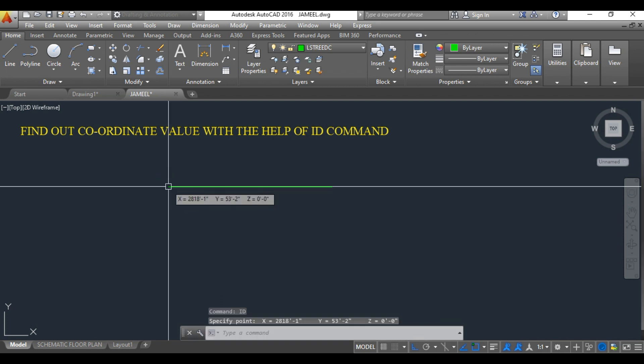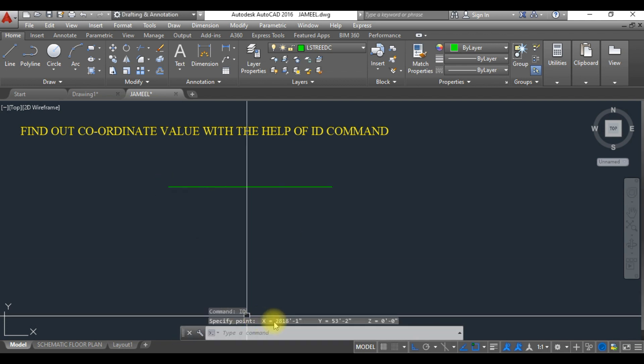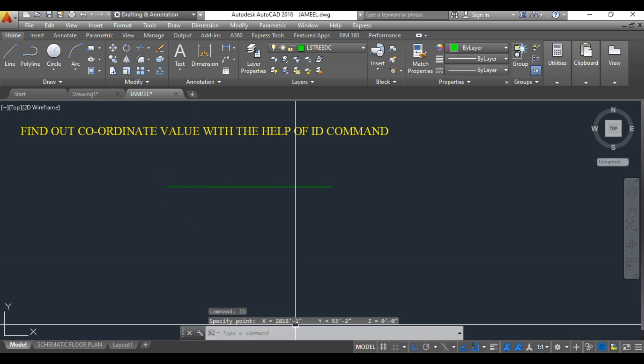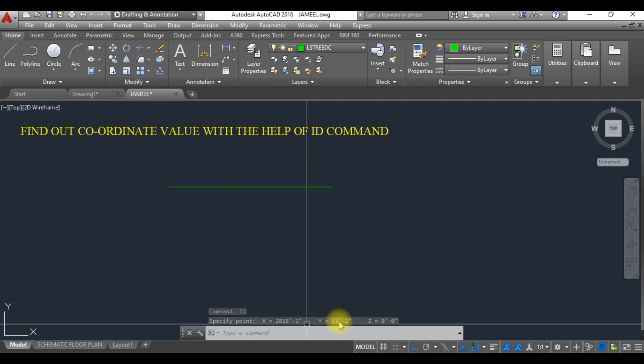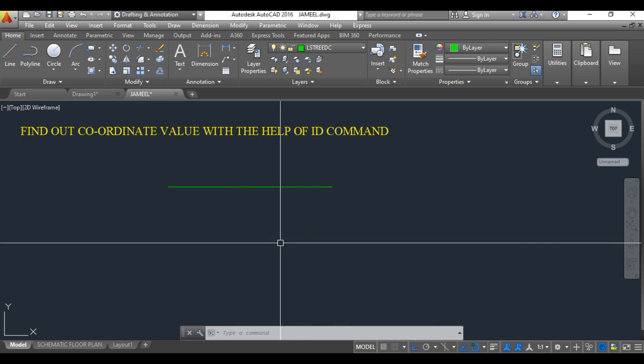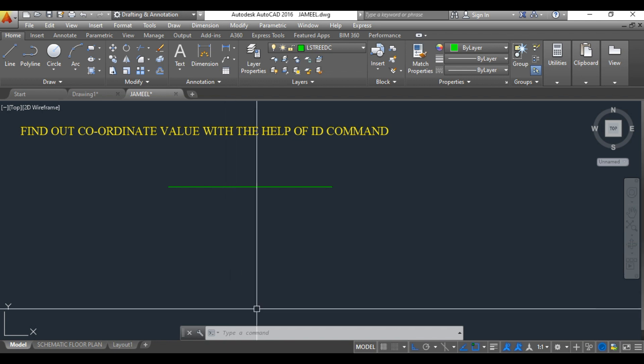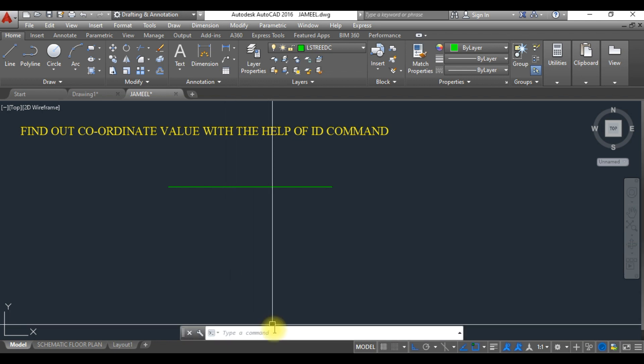It will indicate what is the X coordinate value and Y coordinate value. Because we are working on 2D AutoCAD, we are not working in 3D, so that's the reason it is not showing me the Z value.